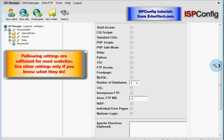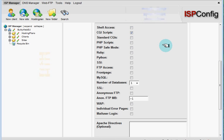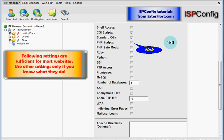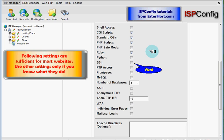So we will use CGI scripts, standard CGI scripts, PHP scripts. We will not use PHP safe mode. We will use Ruby, we will use SSI.